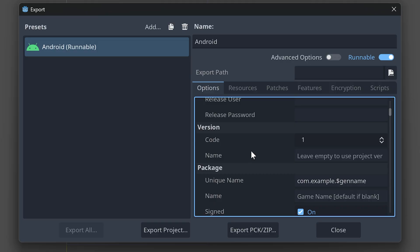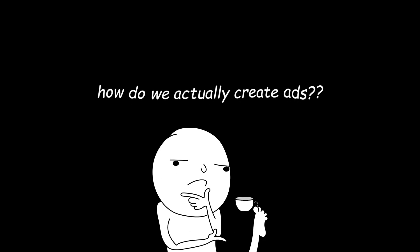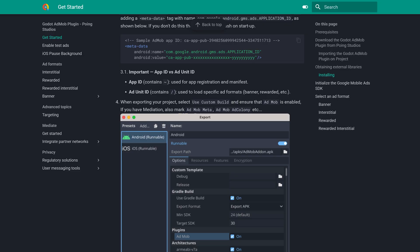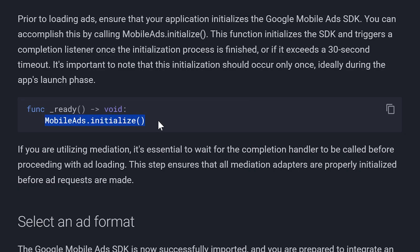But how do we actually create ads? The first thing we need to do is initialize the Google mobile ads SDK. For that, we need to run this code.